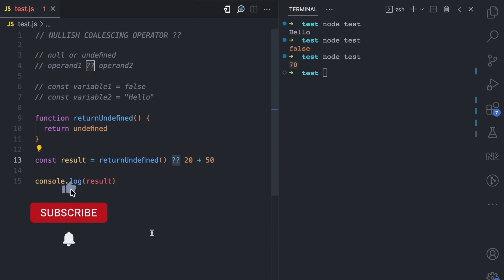So as you can see, the nullish coalescing operator checks for null and undefined, while the other logical operators check for falsy and truthy values. If you enjoyed this video, give it a like, share, and subscribe for more simplified JavaScript videos.